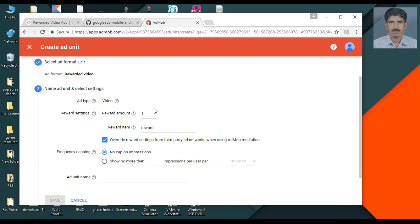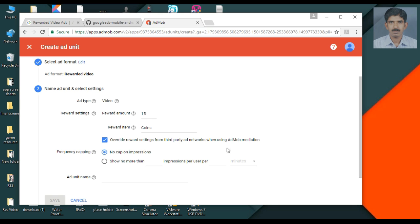First you have to specify how many rewards you are going to offer the user for watching that video. Here I am going to offer 15 coins. You have to specify the reward item — you can specify coins, extra lives, etc. Here I specify the item as coins. Here are the settings for AdMob mediation.